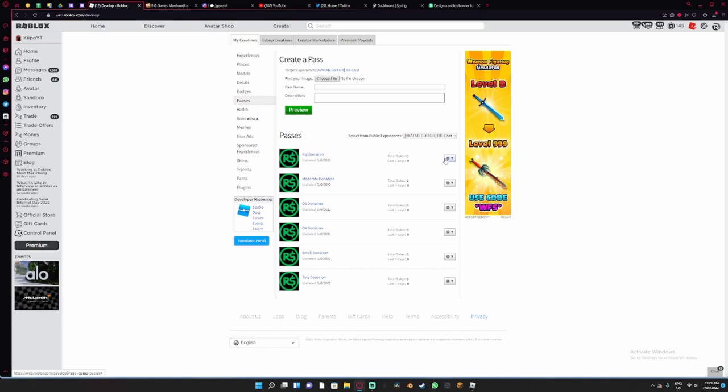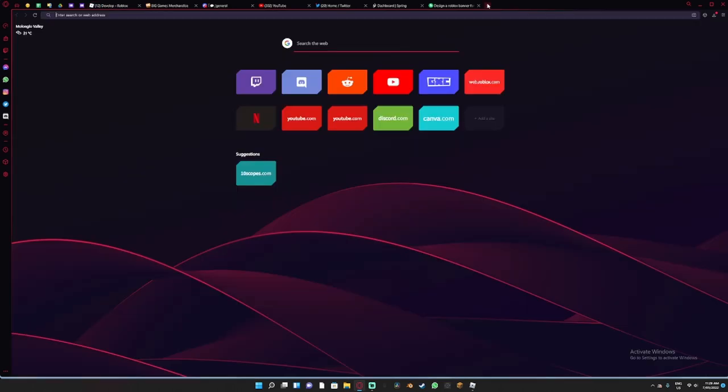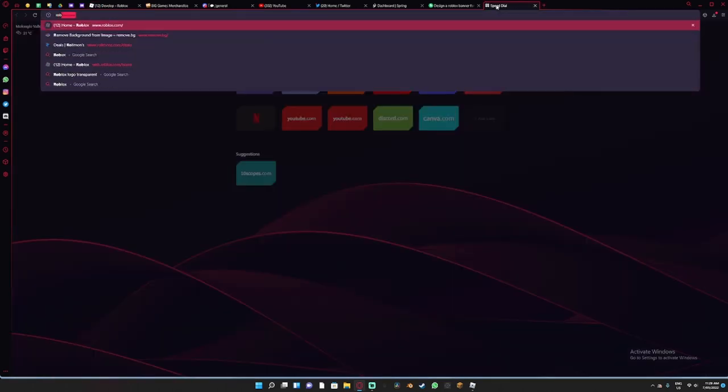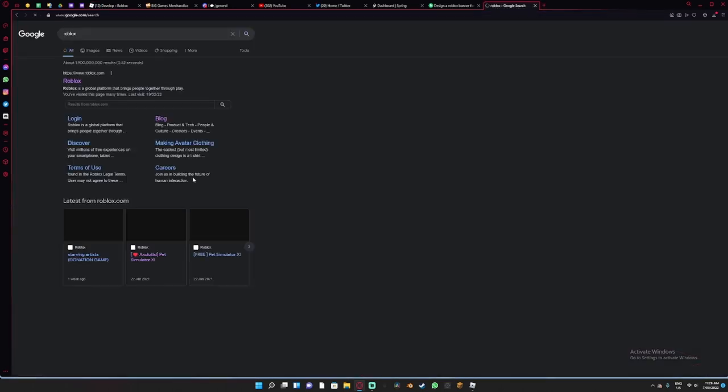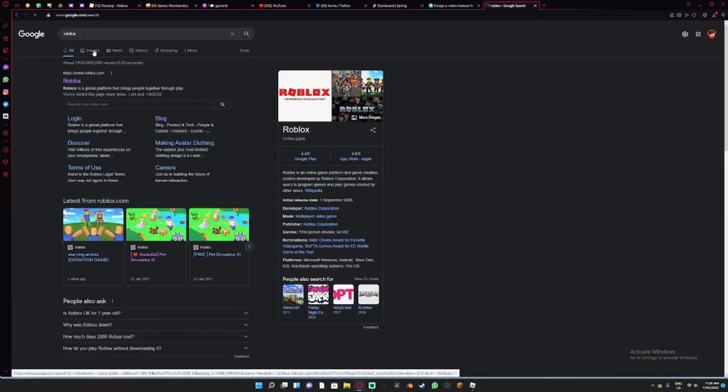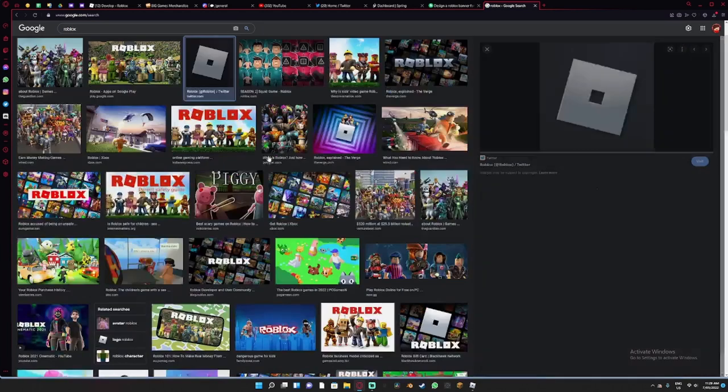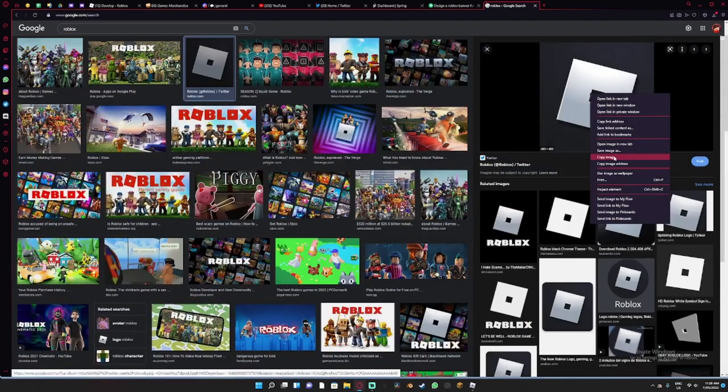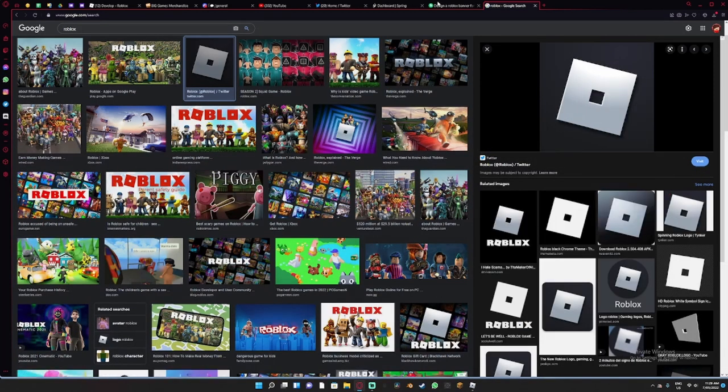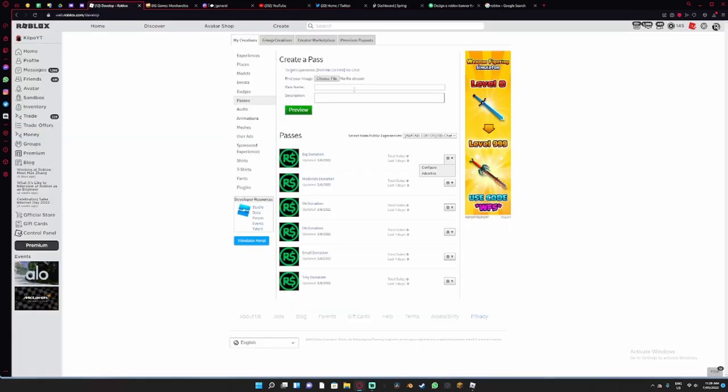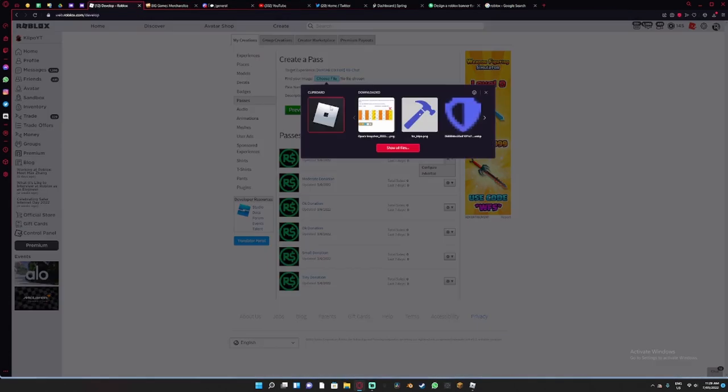Or you can just use the place that you start off with to upload all this stuff too. All you have to do is click on these and upload a file. Let's just Google Roblox, go to images, and you can upload this. I'll copy the image.